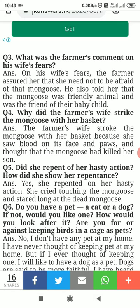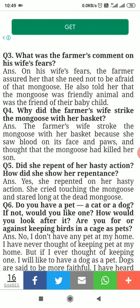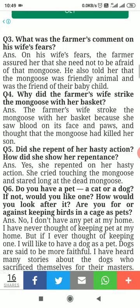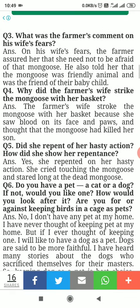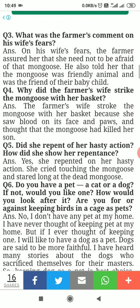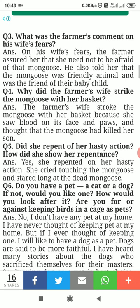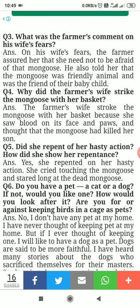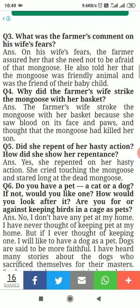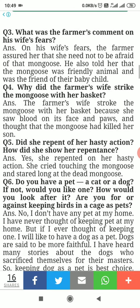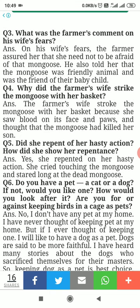Question number four: Why did the farmer's wife strike the mongoose with her basket? The farmer's wife struck the mongoose with her basket because she saw blood on its face and paws and thought that the mongoose had killed her son.